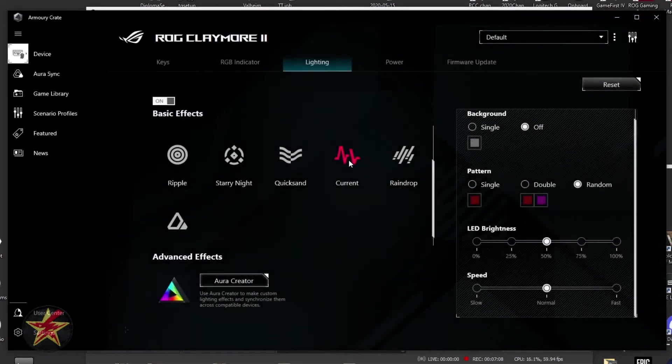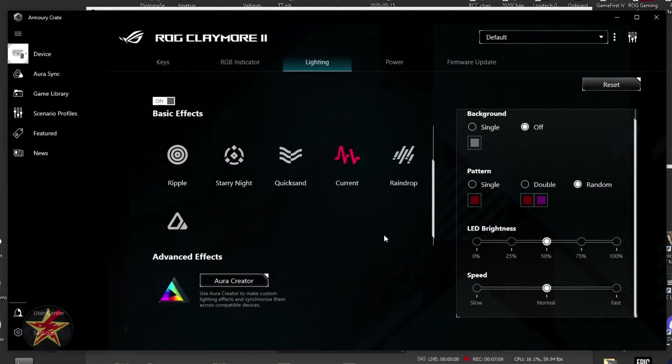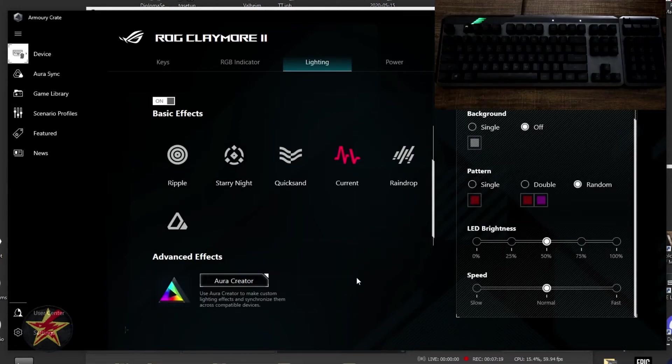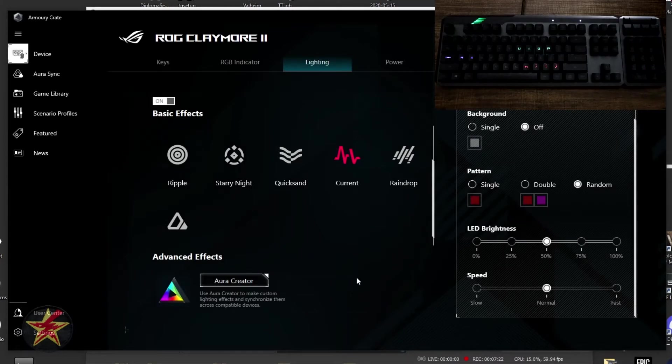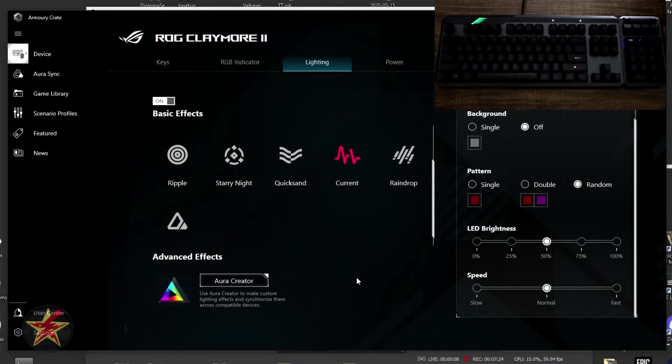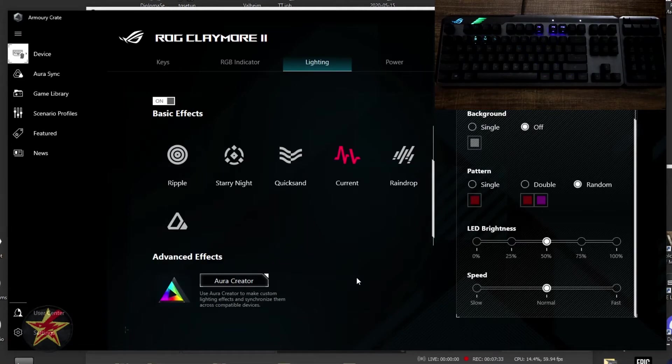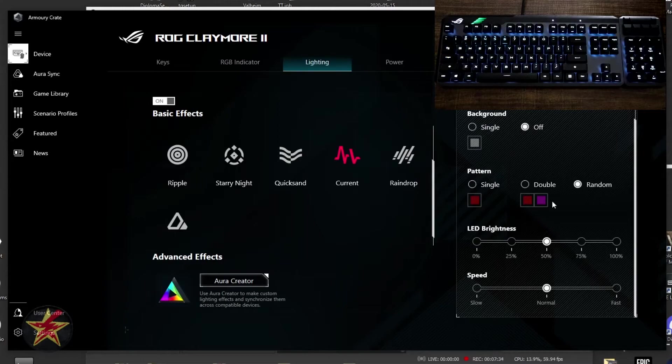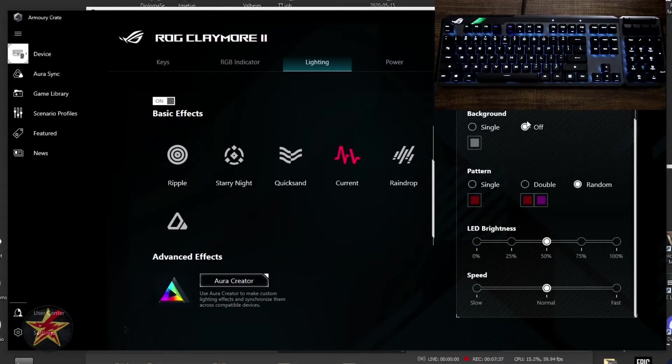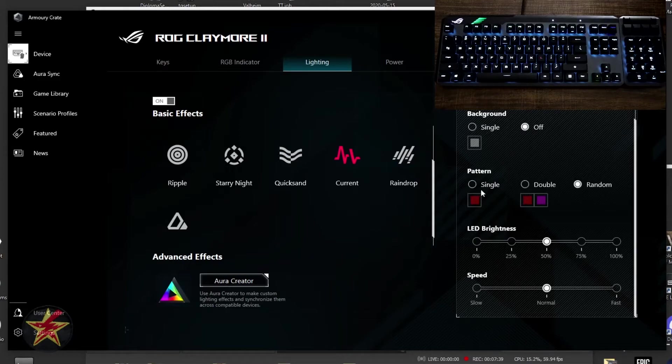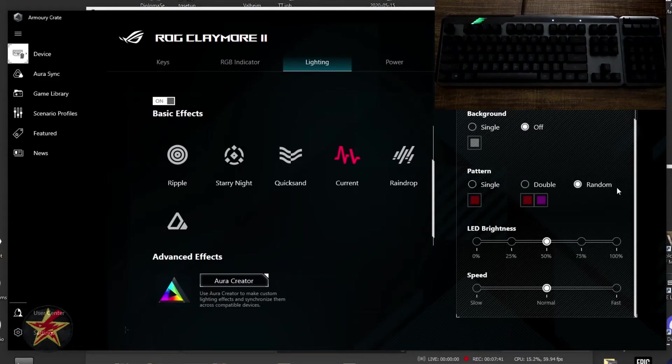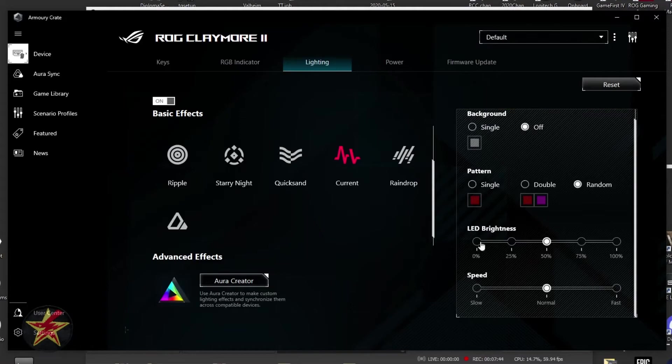Moving on, we have current. Current's going to light up your keys from left to right, kind of looking like a little wave pattern. It's not as random as starry night was, but it's still randomly lighting up things as it goes across. You have the ability to select a single color, or you can have it on random. For pattern, you can have single, double, or random. So that's going to be your coloration as well. Brightness and speed.